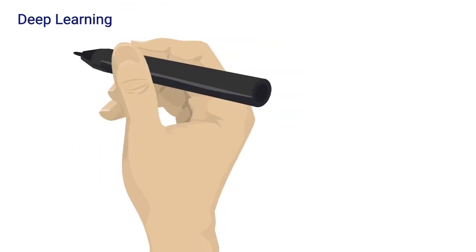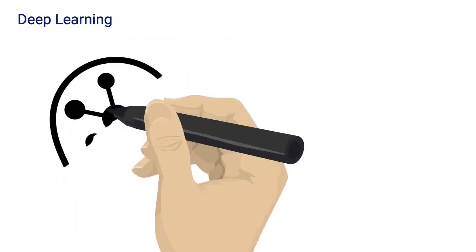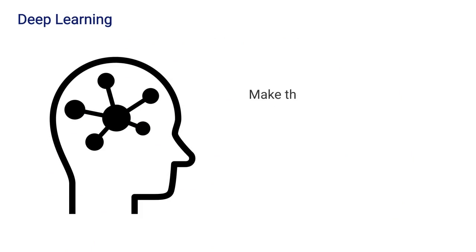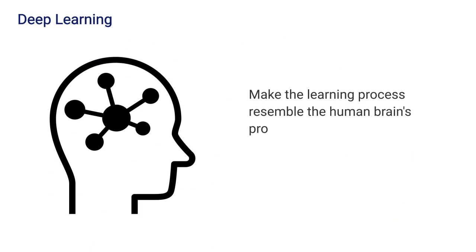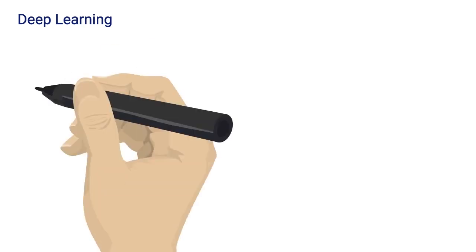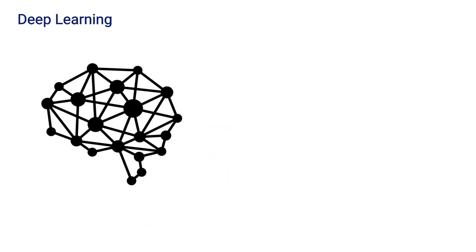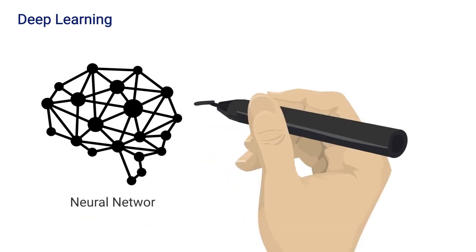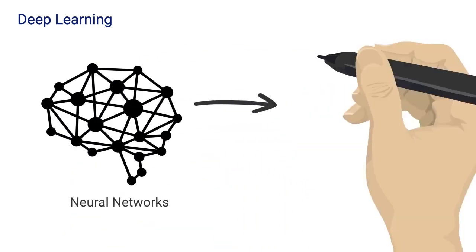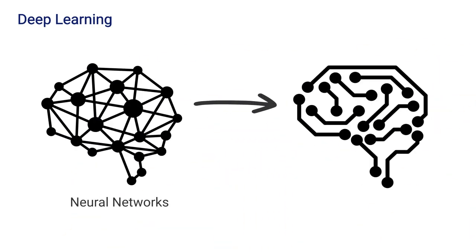Last but not least is deep learning, which is actually a subset of machine learning. DL is the part of ML where the goal is to make the learning process resemble the human brain's process of learning a task. This process uses neural networks to simulate the ability of human brain neurons activating during activities.